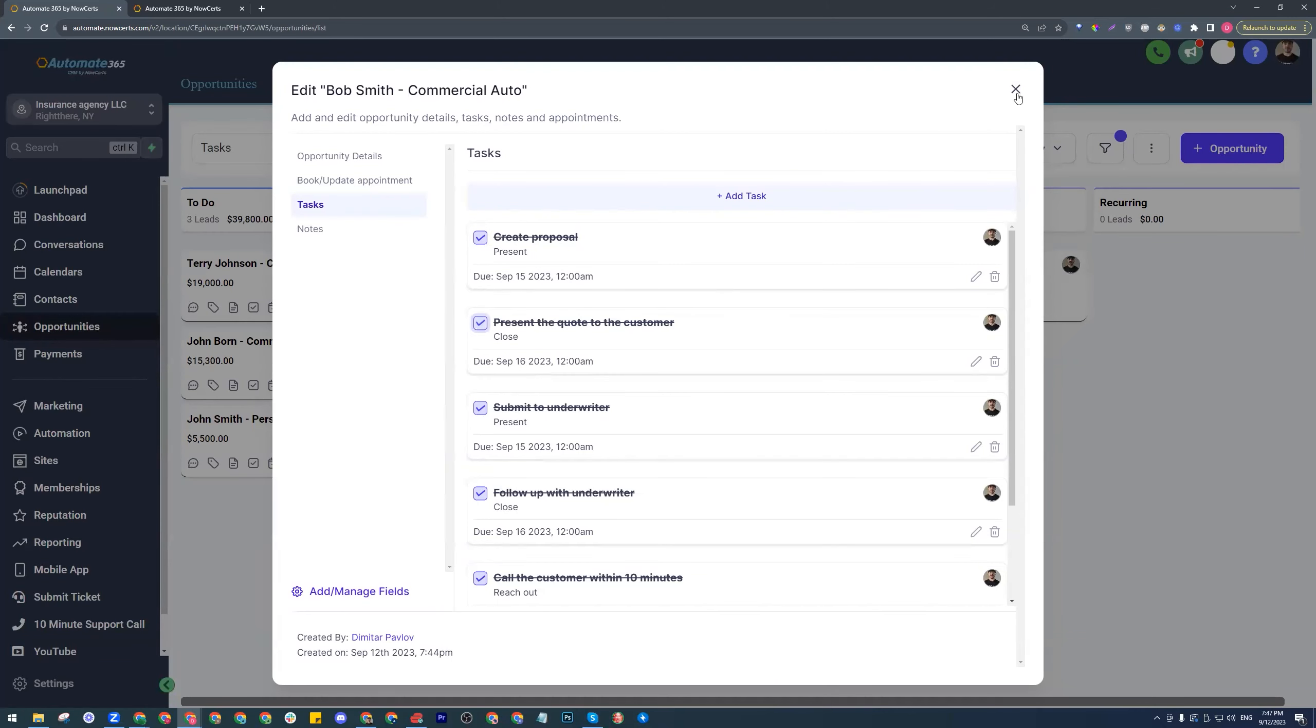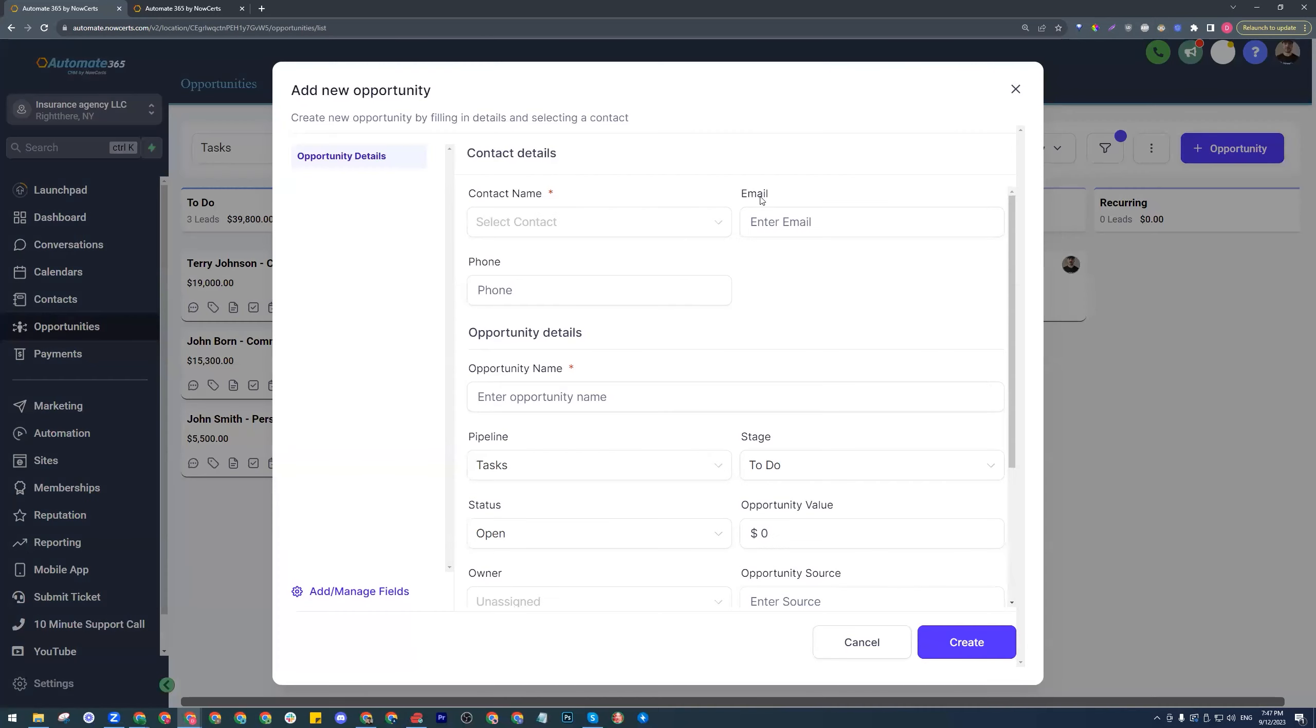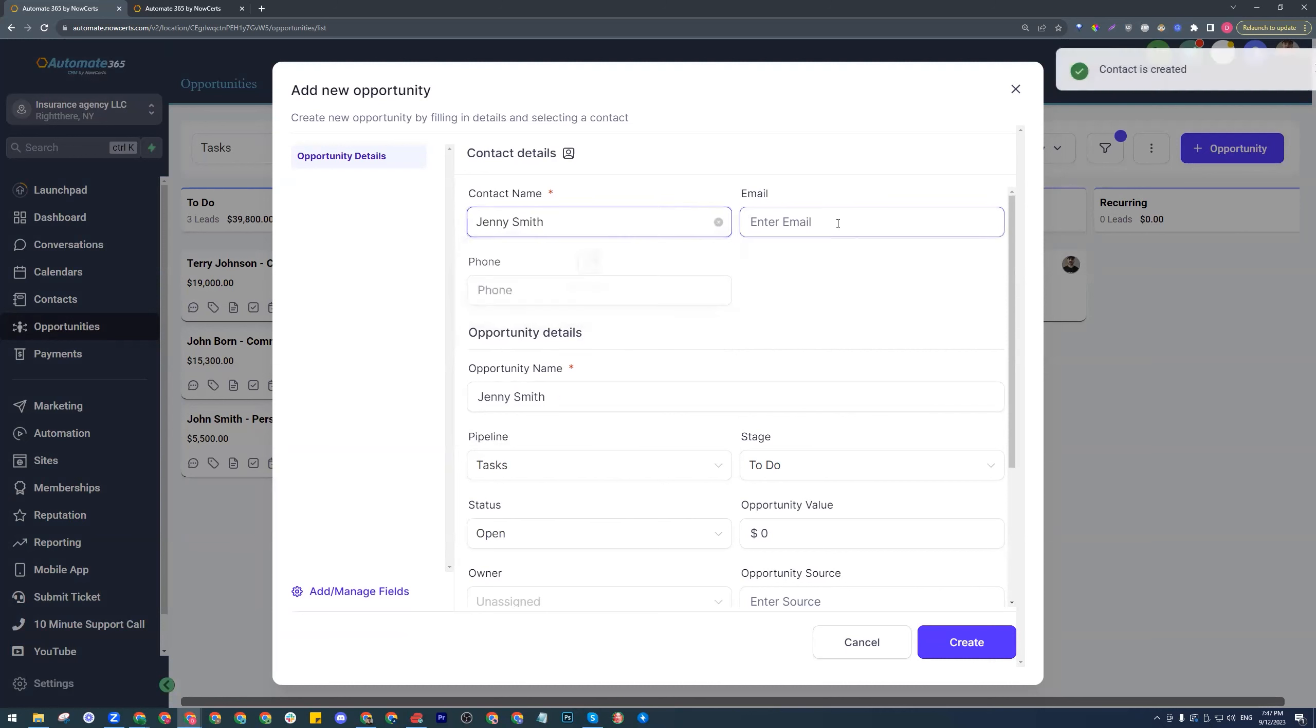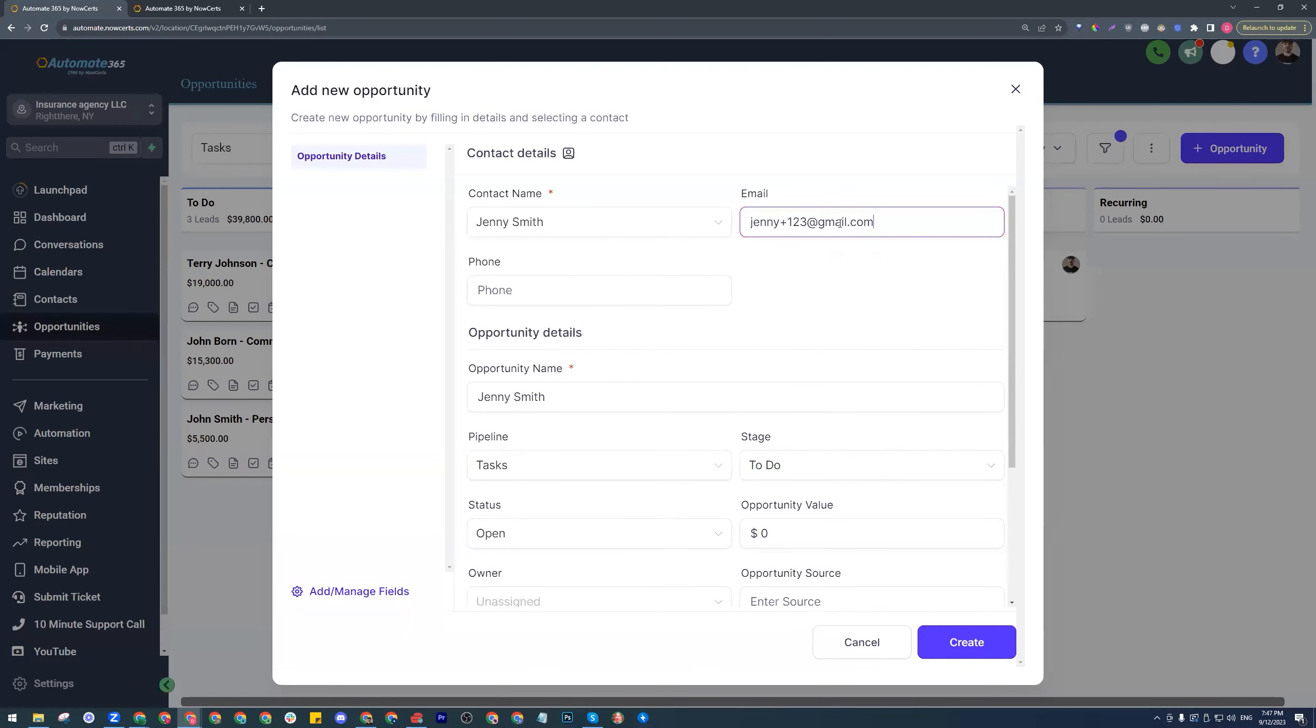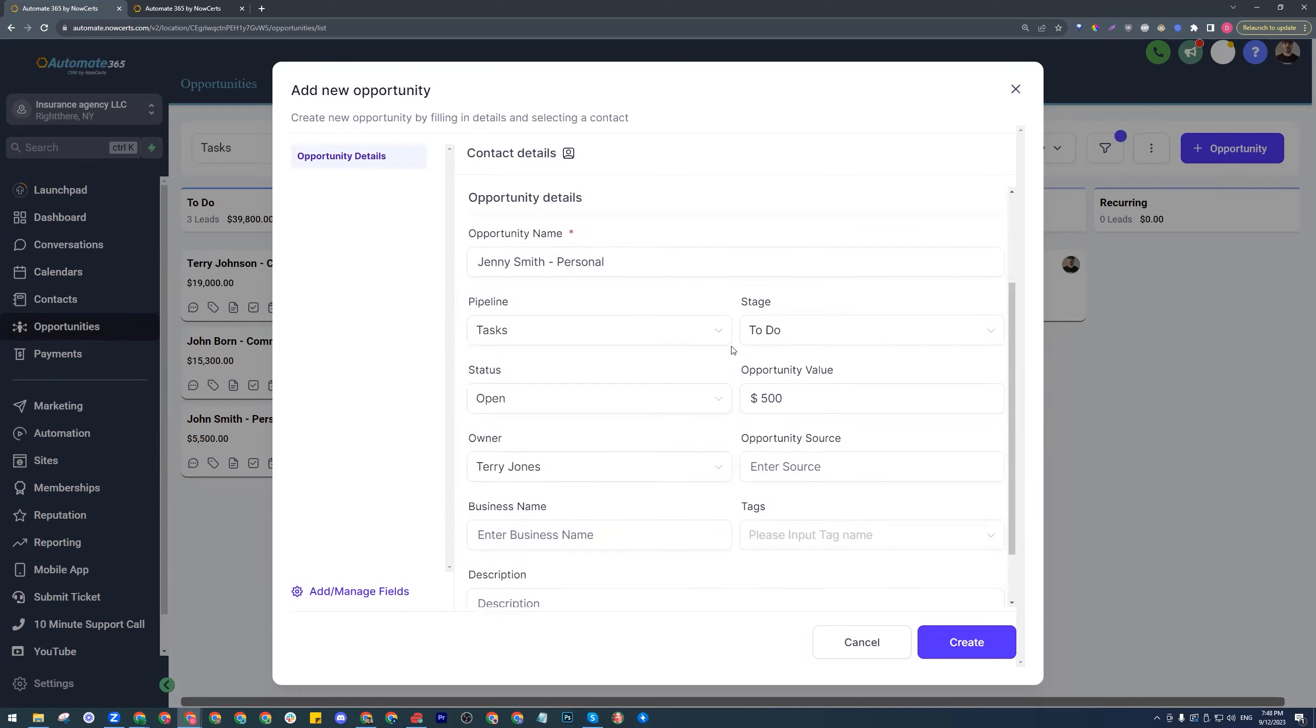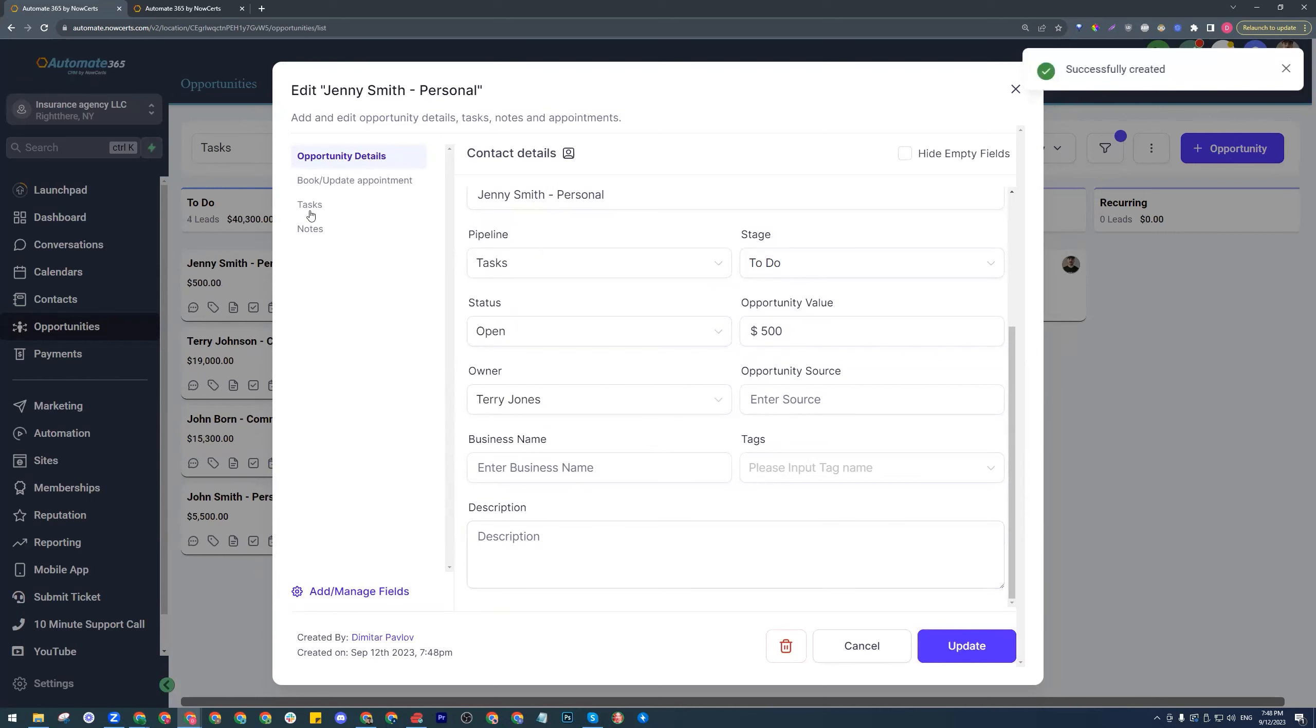Let's go ahead and change that. What if it wasn't commercial? What if it was personal? What if it is Jenny Smith and Jenny Smith is a new contact? What if it wasn't commercial? What if it is personal? Then maybe it should be assigned to a different CSR. Maybe it should be assigned to a different agent. Let's give it a little bit of a value here. Opportunity value right there. Let's go with 500 or something like that. The owner would be somebody else. Let's go ahead and create this and see what happens.